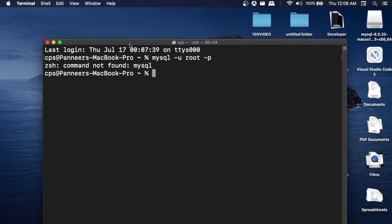Hey everyone, in this video I will be showing you how to solve the error 'command not found: mysql'. I am getting this error on my Mac when I run the command mysql -u root -p.